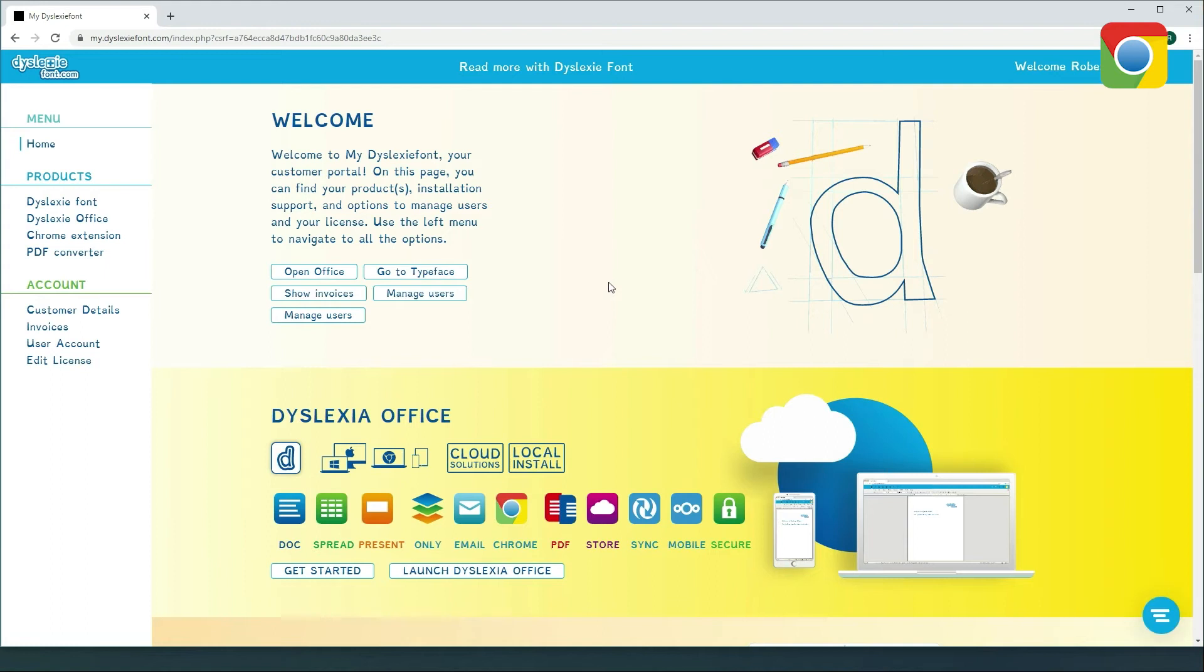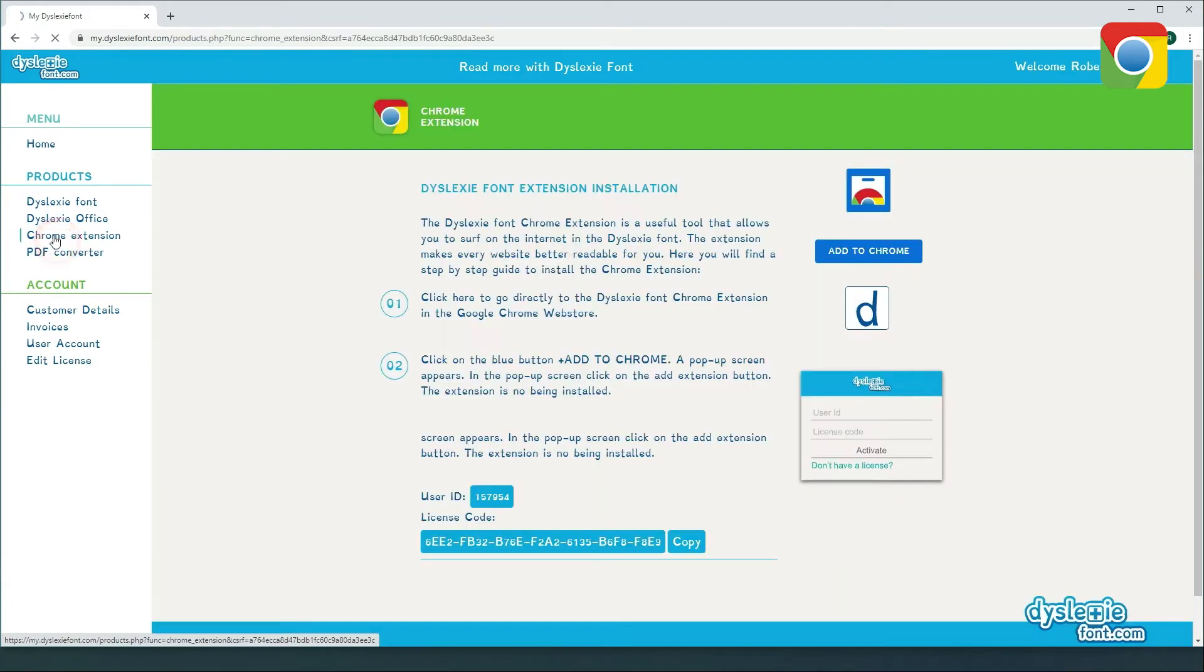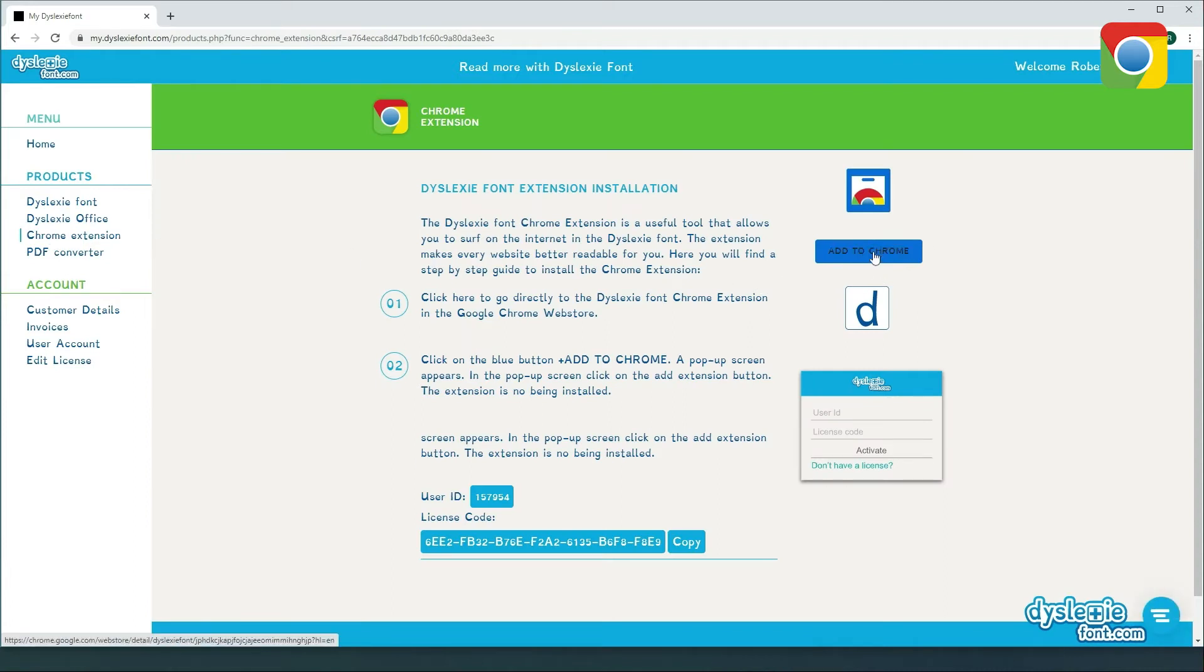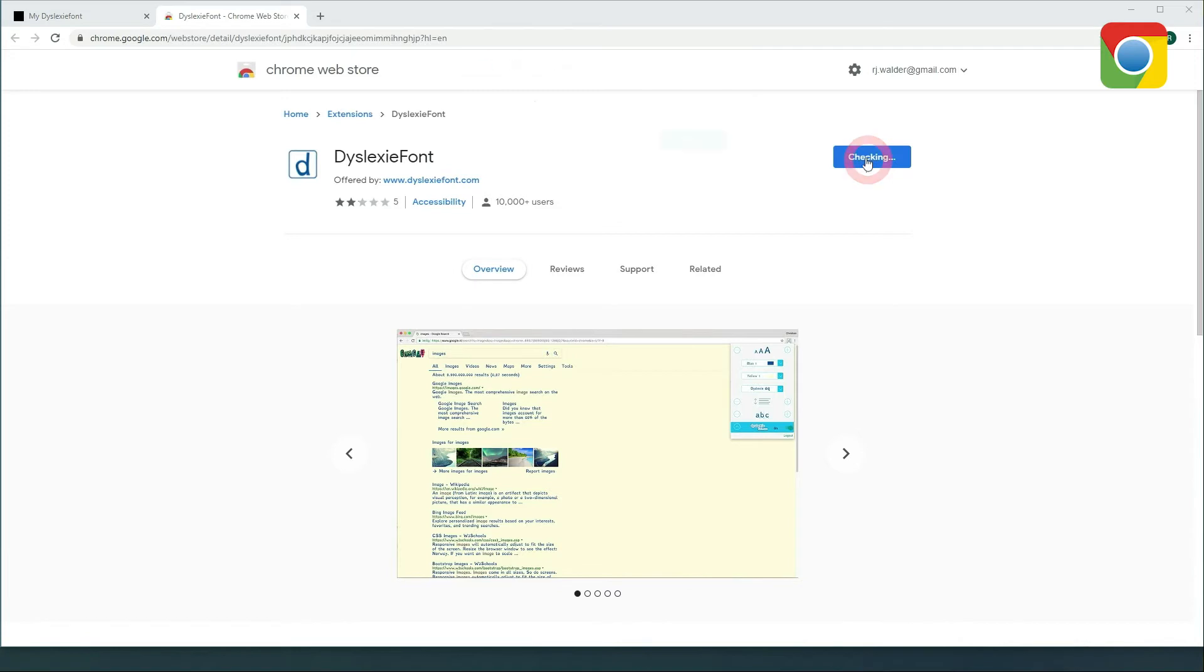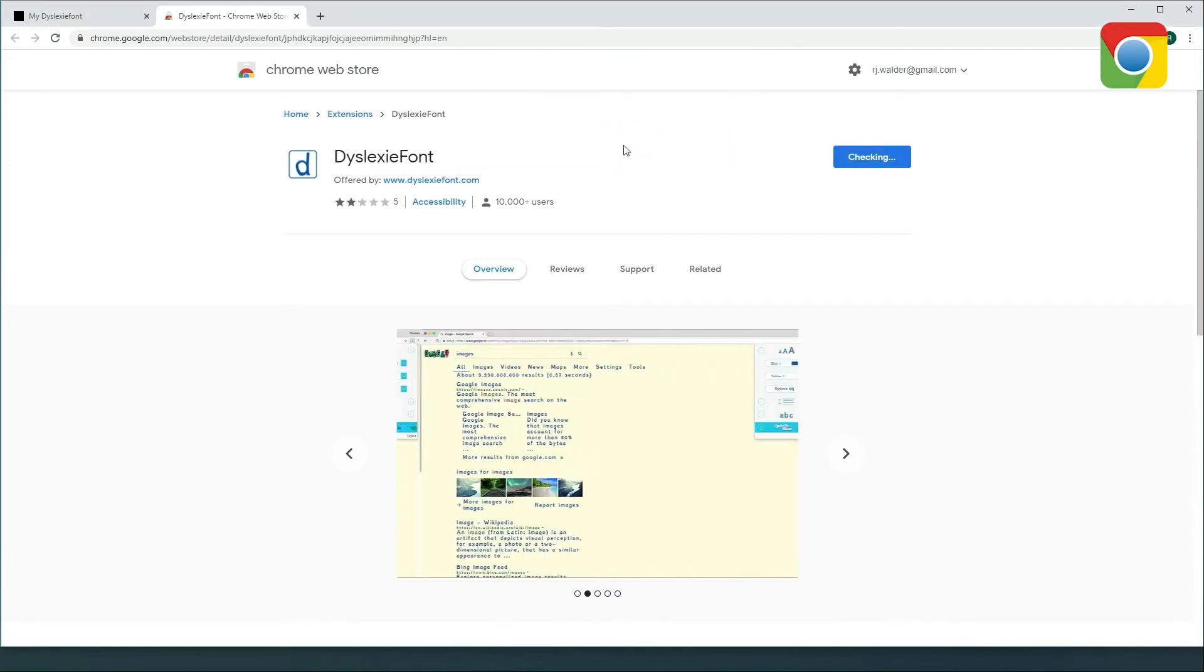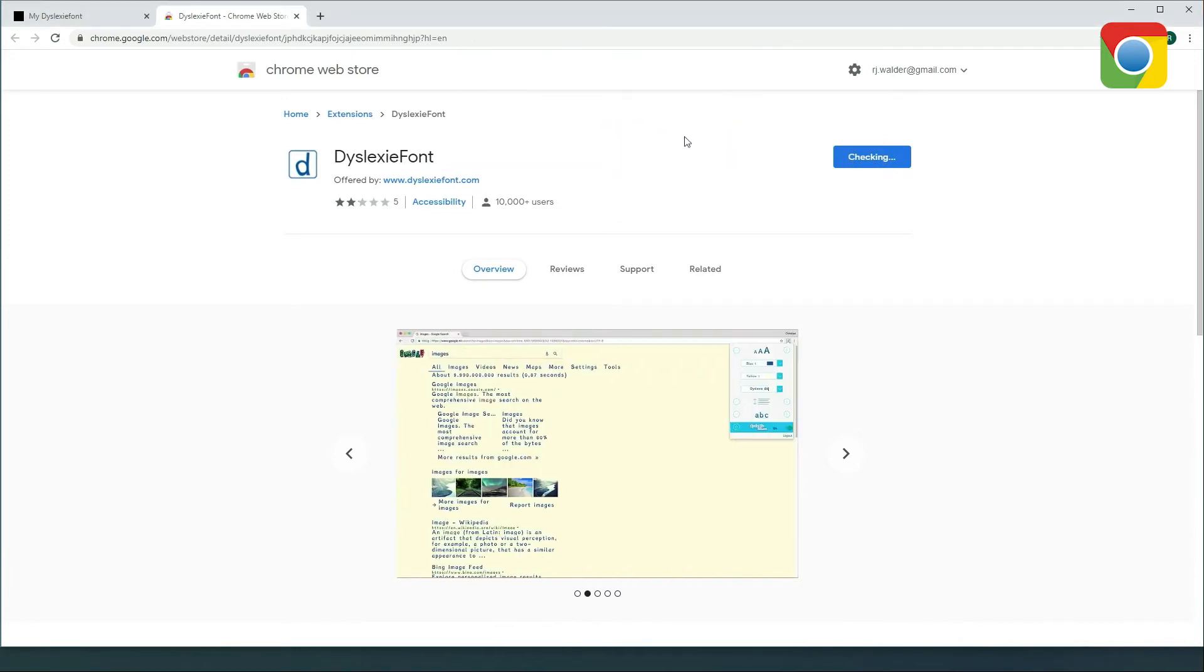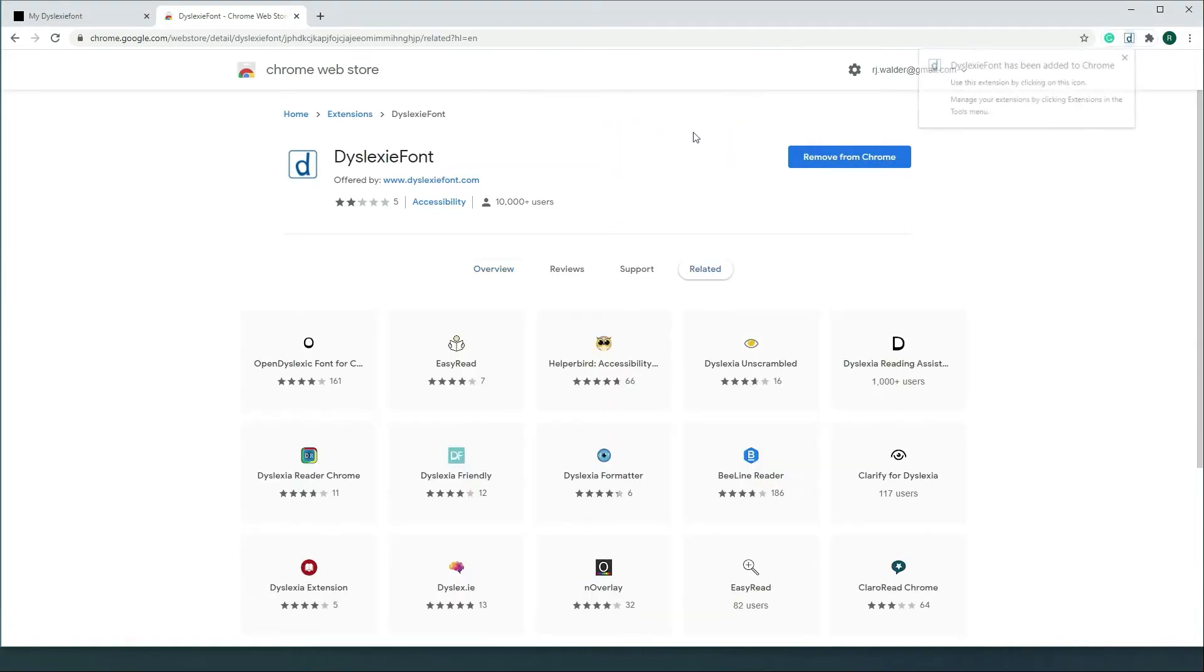So this is the customer portal backend. On the left side we see all the products available for my account. I have them all but we're just gonna focus on the Chrome extension. The first thing we would like you to do is add the Chrome extension to your browser, so it will guide you to the URL where you can add it to Chrome. Yes, I want to add it.